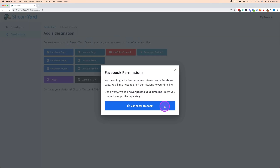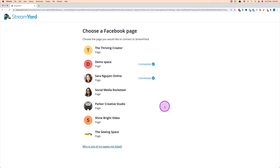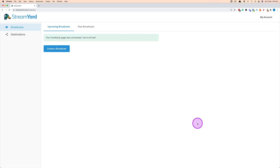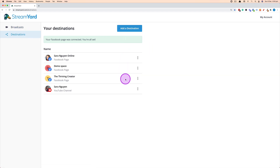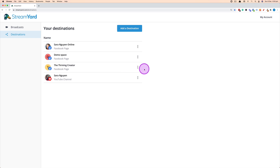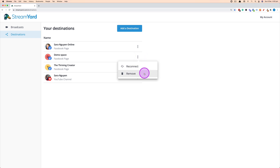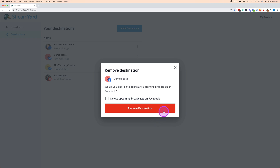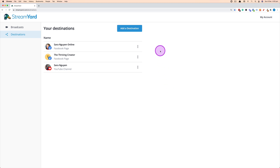I'm going to click on Facebook Page — already logged into Facebook, which makes it much easier — then click Connect Facebook. StreamYard will ask you to choose which page to connect to if you're an admin of multiple pages. If I go back to Destinations, I can see the page I just added. To remove a destination, hover over the three dots and click Remove. StreamYard will ask you to confirm, then it's no longer available.